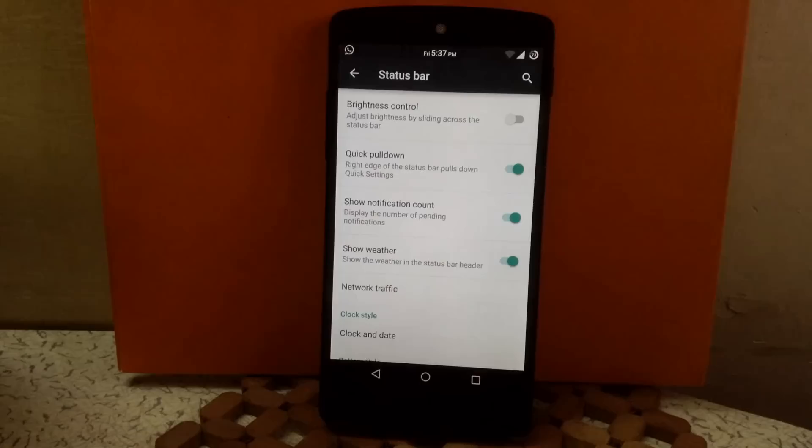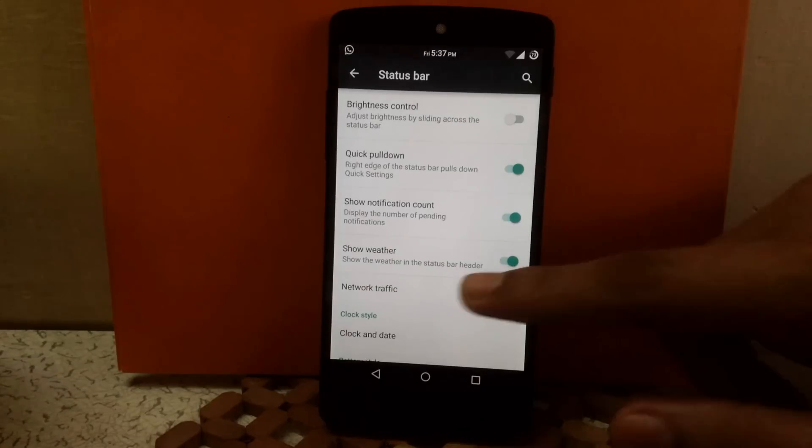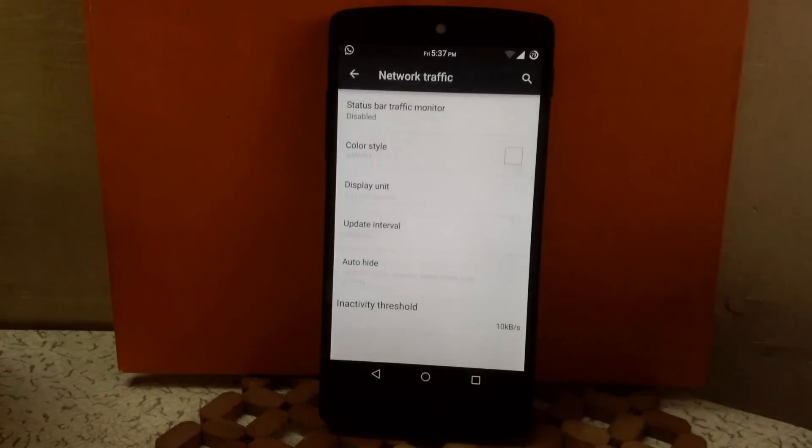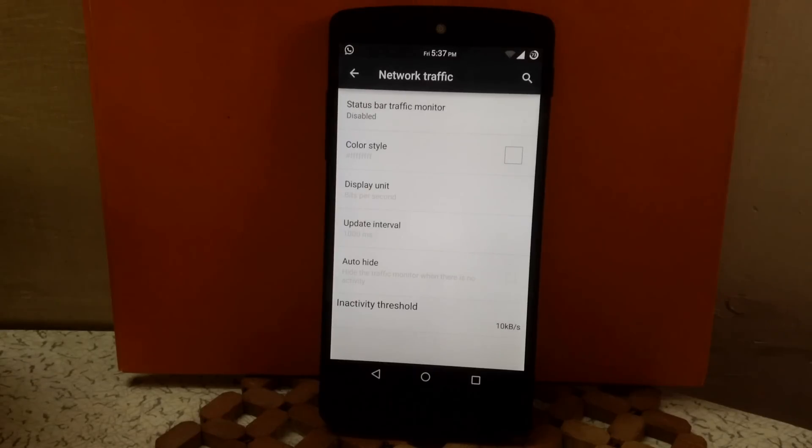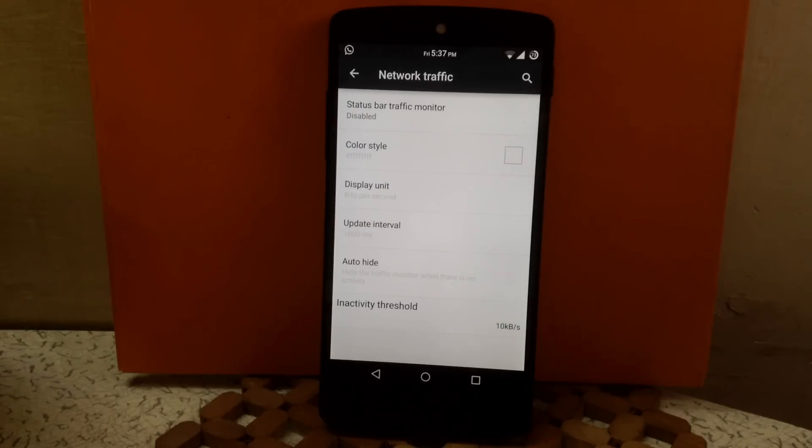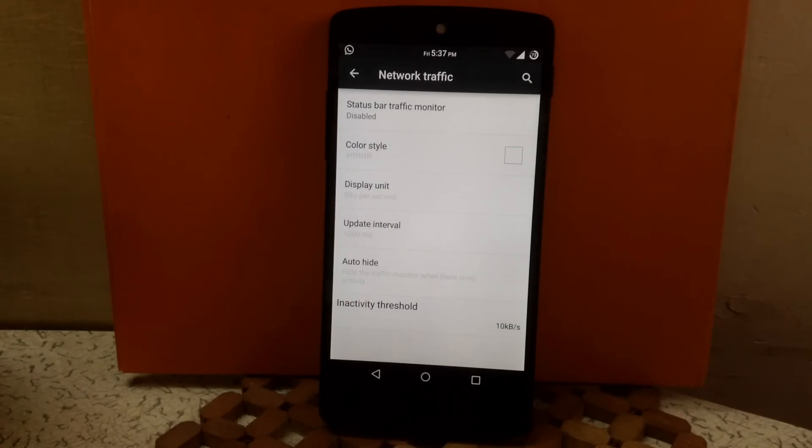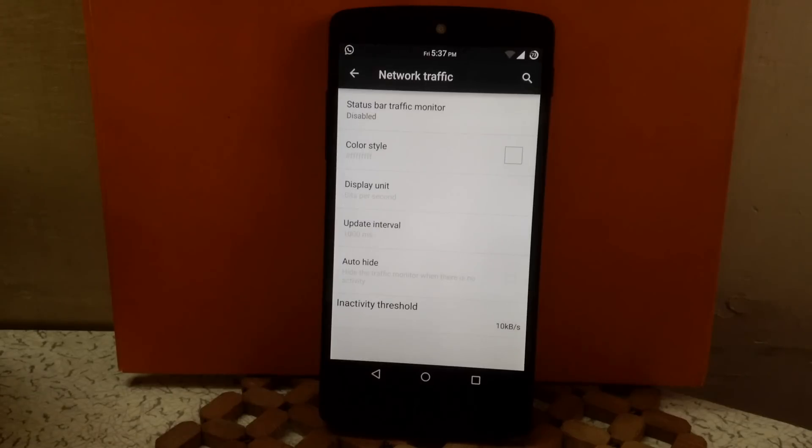Then next is network traffic. Here you can enable the network monitor over status bar. You can change the color for the monitor, change the display unit, change the update interval, and also auto hide the monitor if the network is inactive.